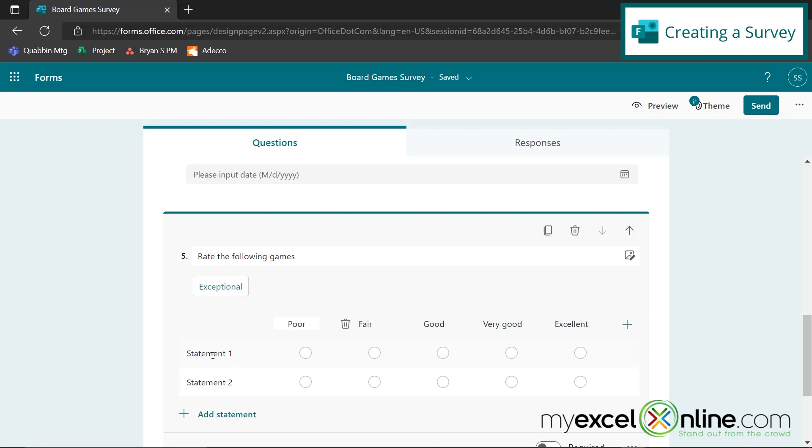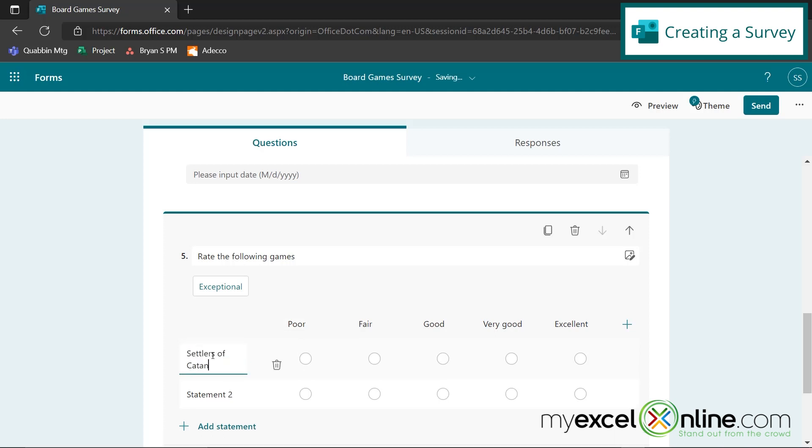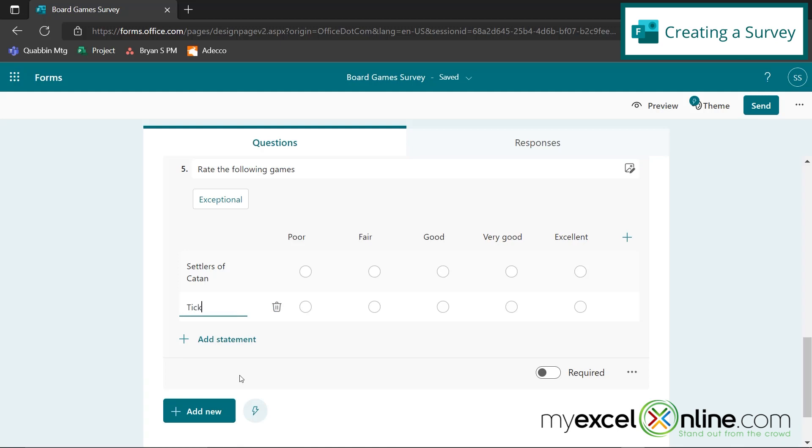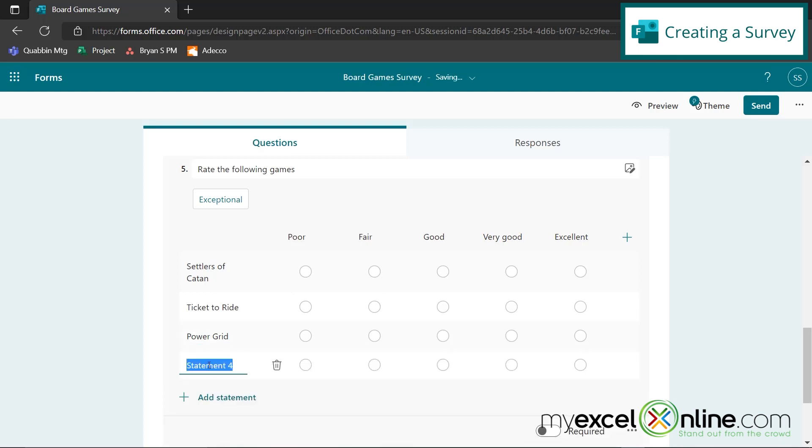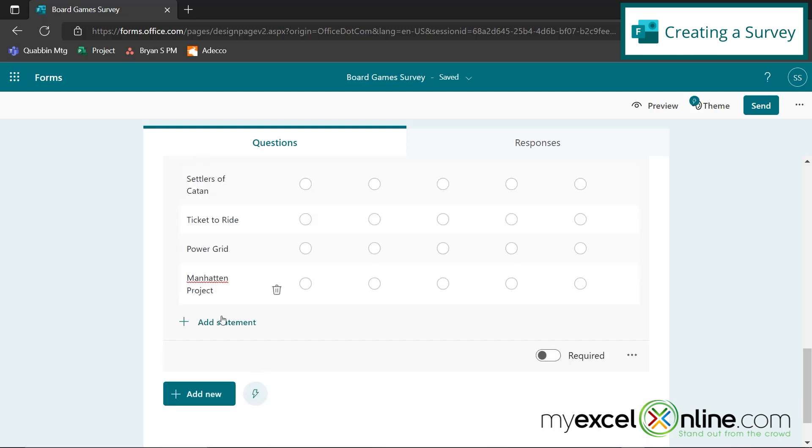So for my row headers, I'm going to put a few games: Settlers of Catan, Ticket to Ride. And I can add more rows just by clicking add statement right here. So I'm going to do that. And I'm going to add Power Grid and let's say Manhattan Project. And I could keep going, but this is enough for now.